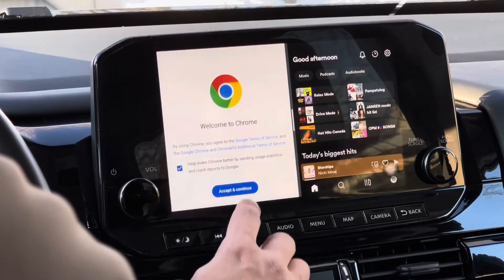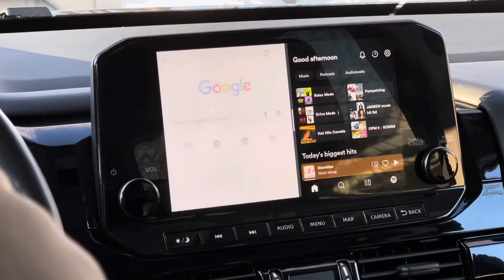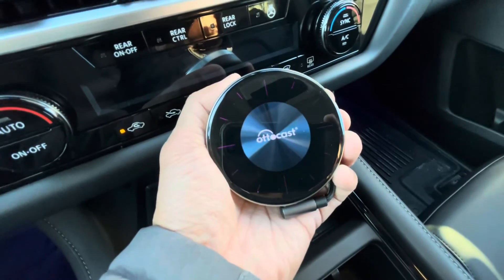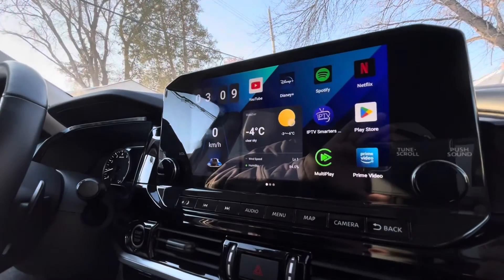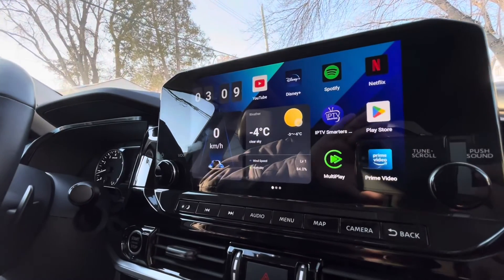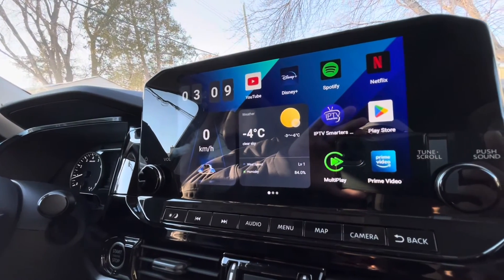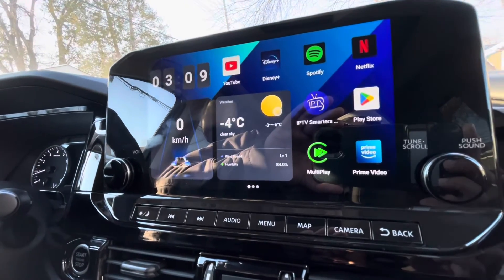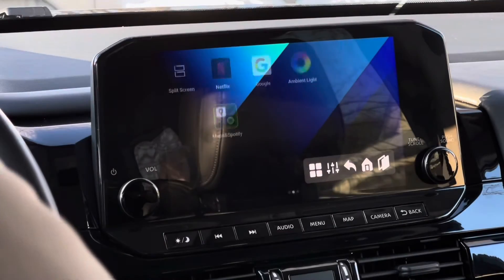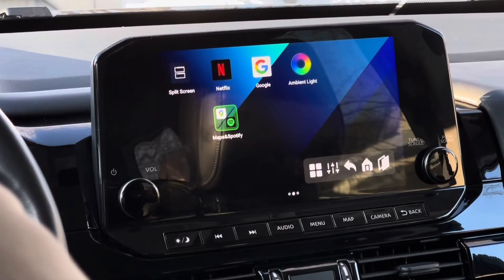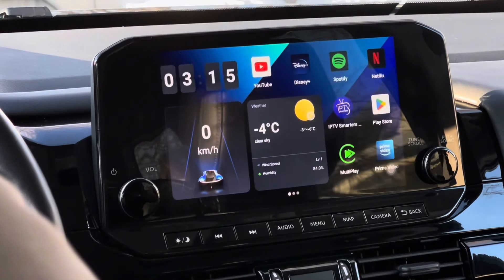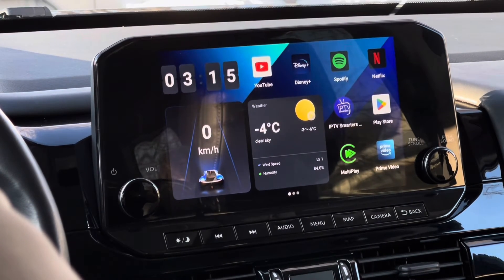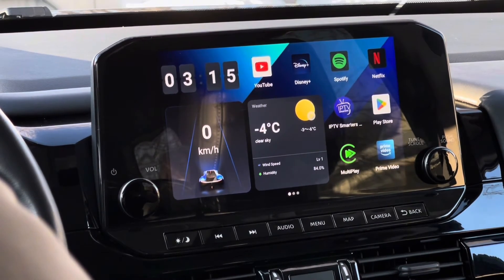So there you go, that's how easy it is to do a split screen on AutoCast Auto AI Box P3. If you want to know more about this device, please check the unboxing and review video on my channel, link in the description. Or if you want to purchase this product, I will leave the link in the description as well. Thanks for watching and see you again on my next video.